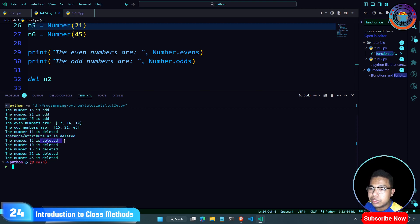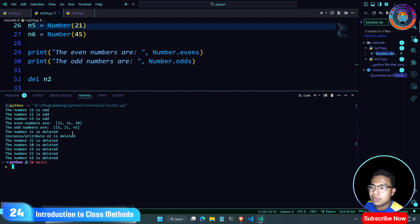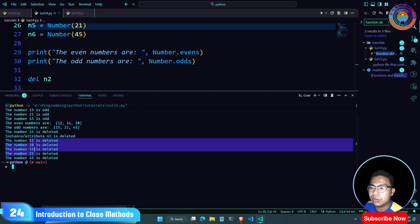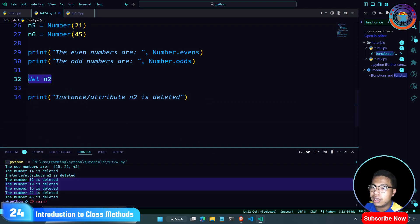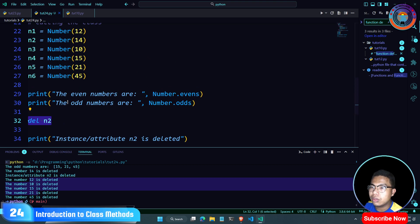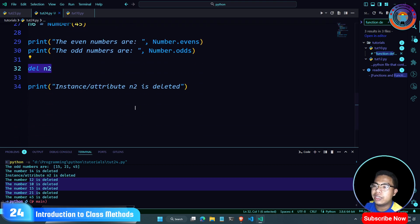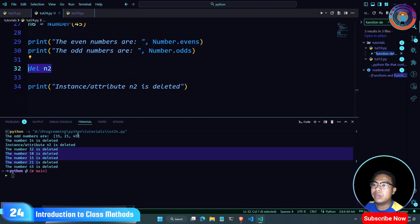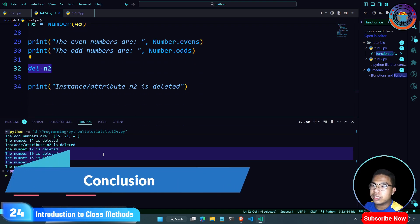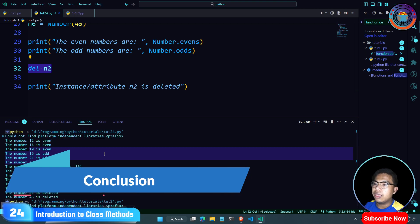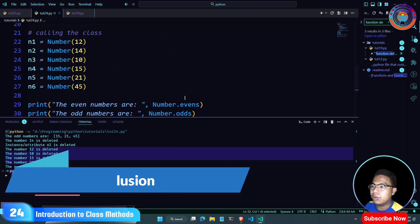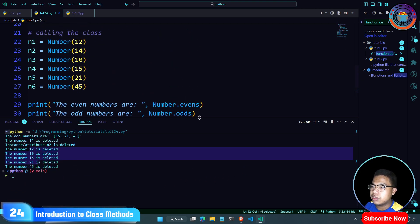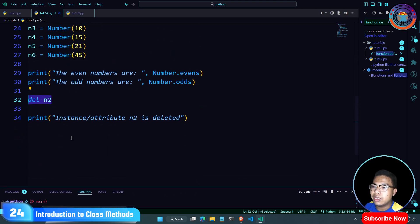Numbers 12, 14, 15, 21, 45 are displayed. We need to pick up the variables. The variables are instance variables. Instance variables are directly connected to the object.